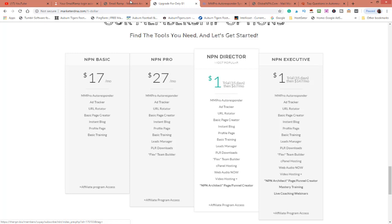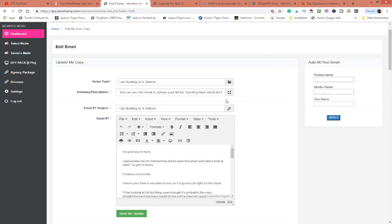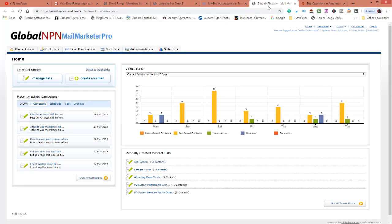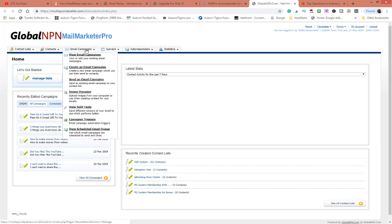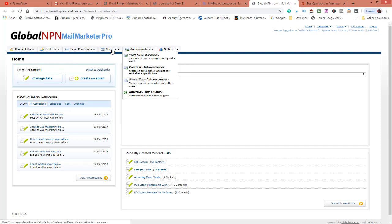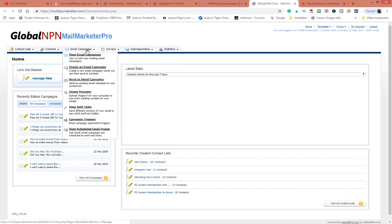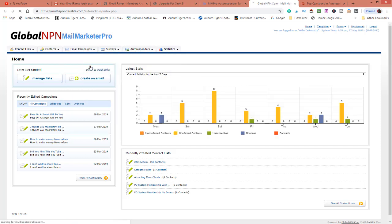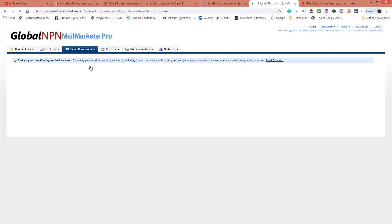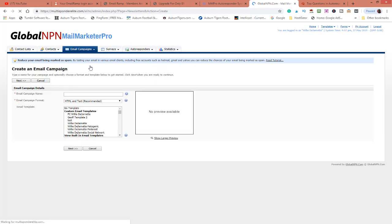Now I have an autoresponder message that I've already got set up and what I'm going to do is I'm going to send a campaign to my list. I'm going to create an email campaign.